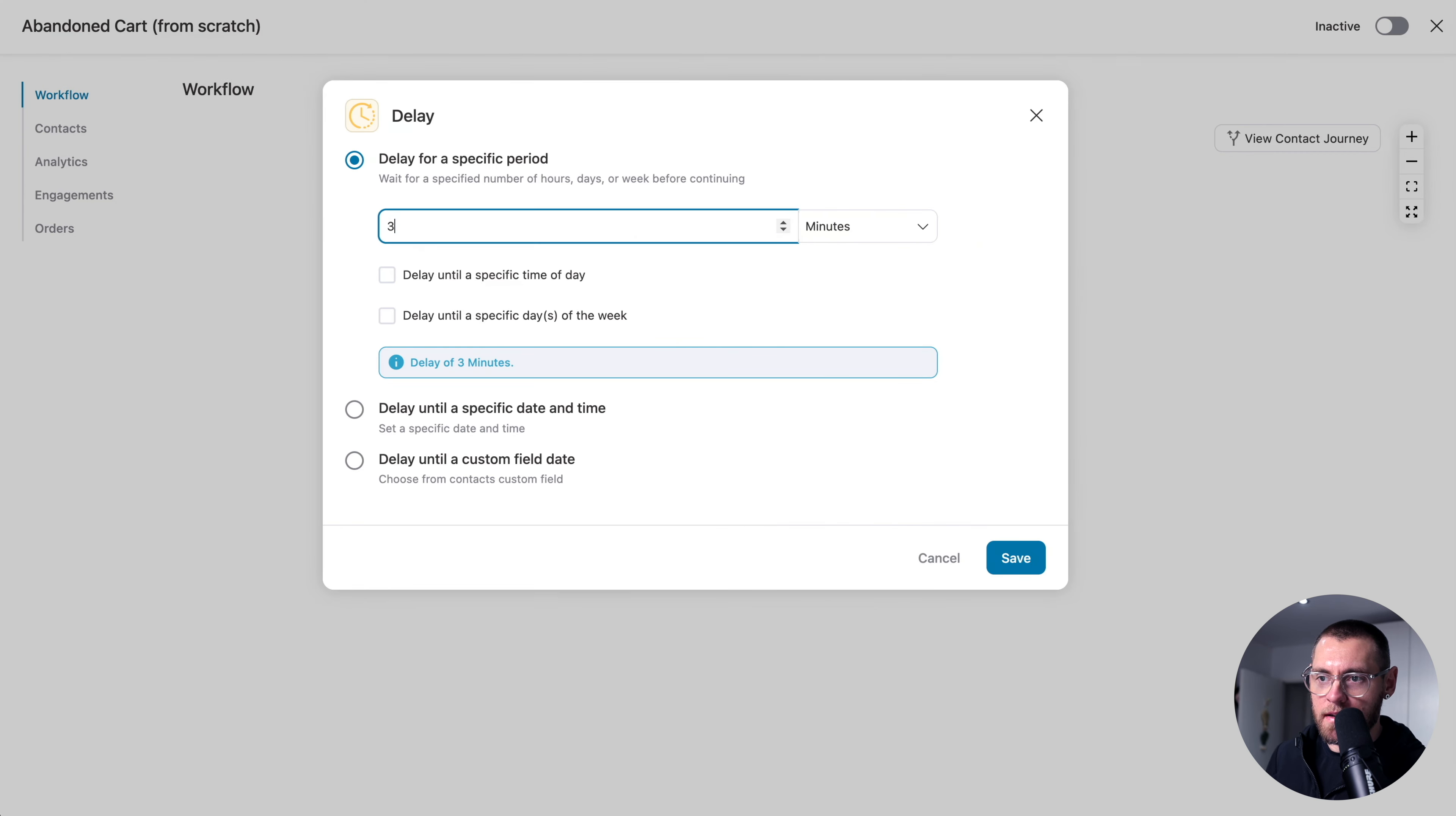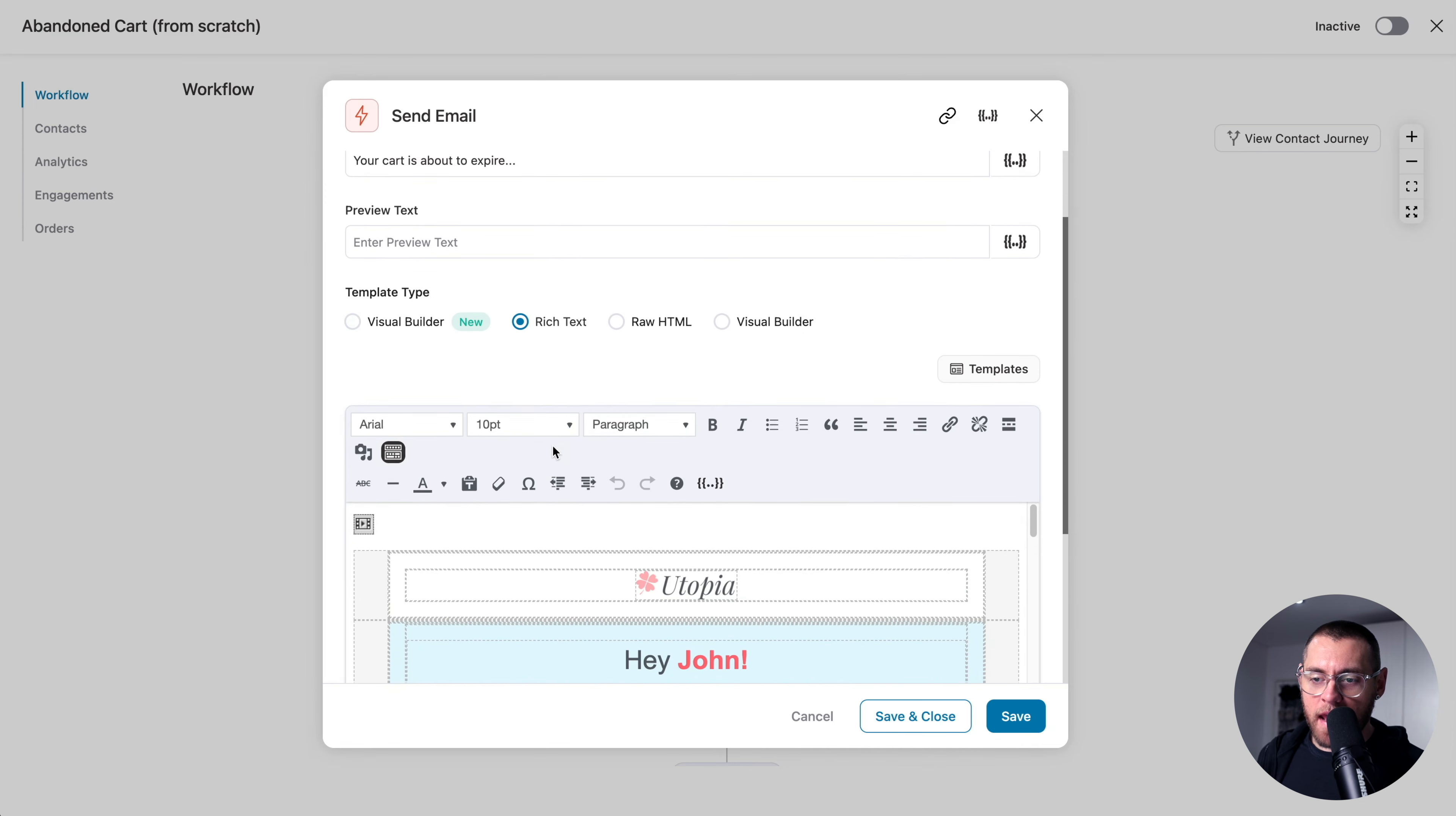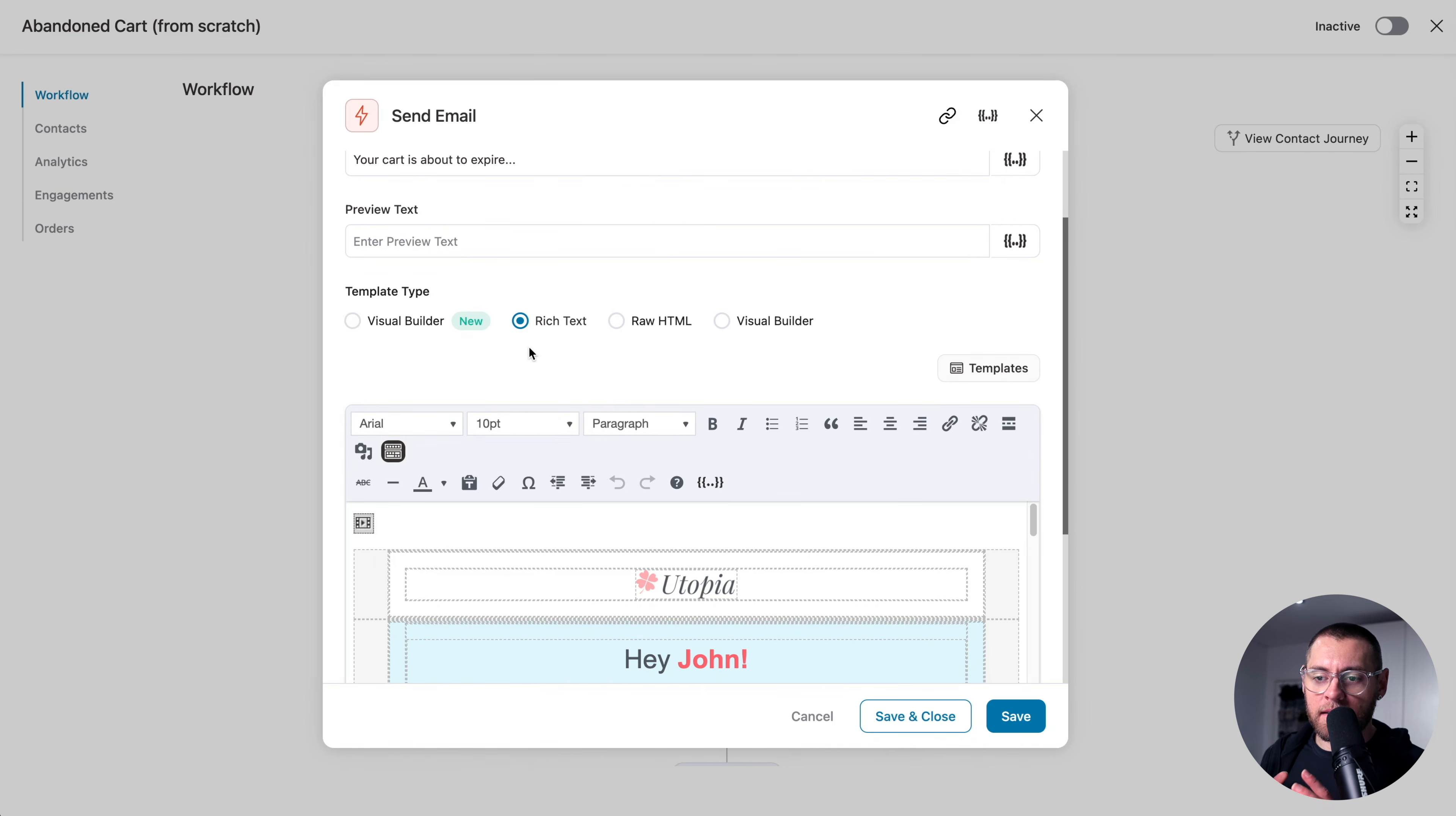...we want to send another email. So instead of clicking the plus sign and then going through to create the email, let's speed up the process by clicking the three dots up here and clicking Copy. And then down here, I'll click to paste that email. Then we can go ahead and customize this by clicking. I'll update the subject line. And for this email, let's swap to Rich Text to show you that you can mix and match the different email editors you're using throughout your different emails in the same automation. So here, I'll just go ahead and remove this because it's copied it over from the Visual Builder before.